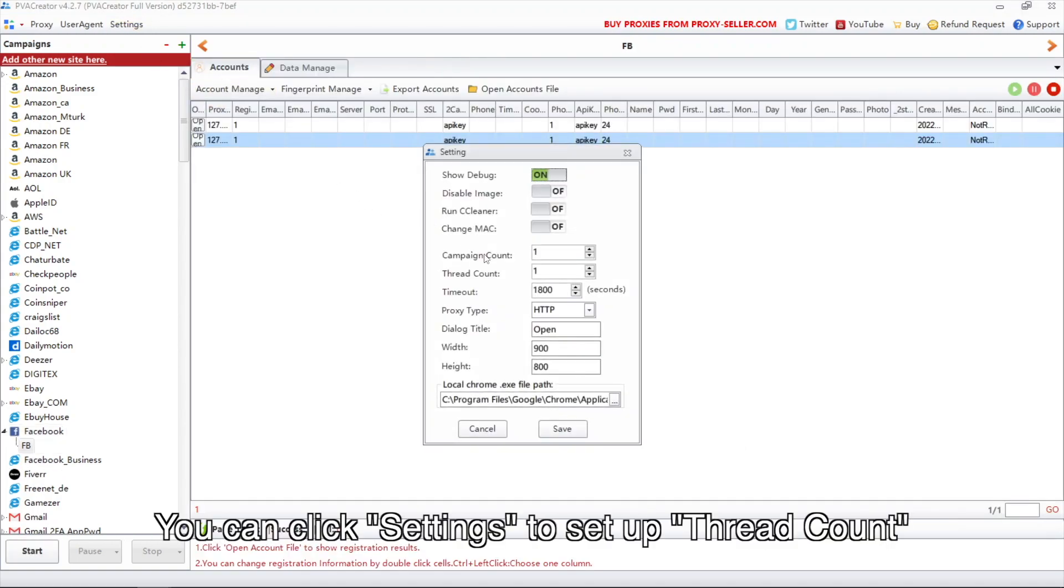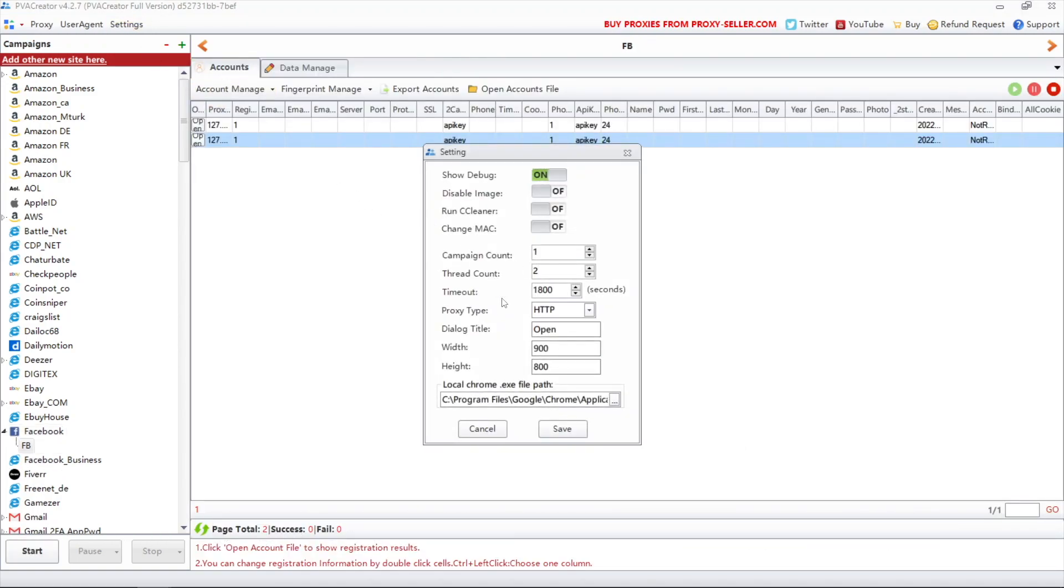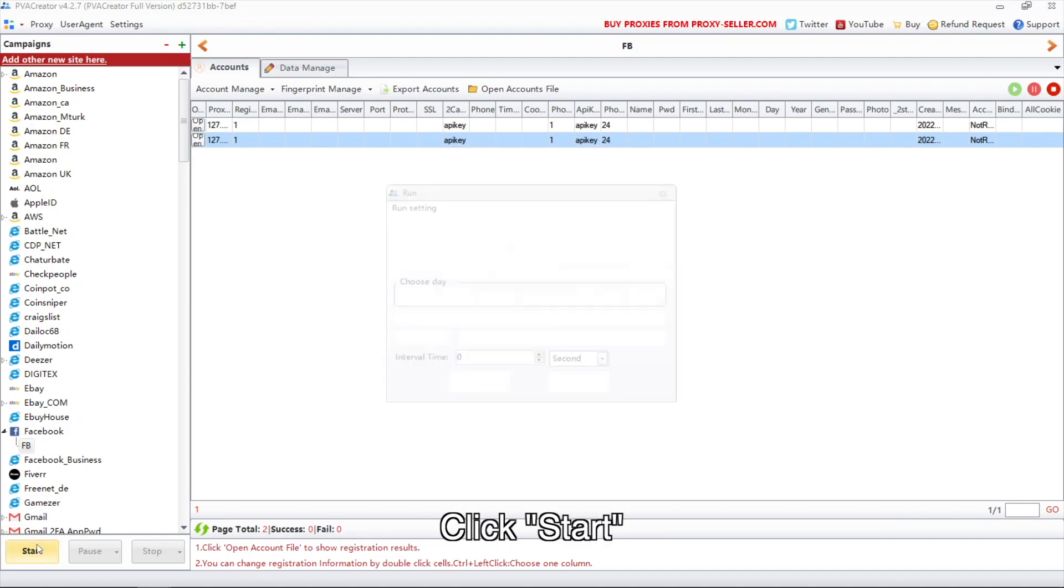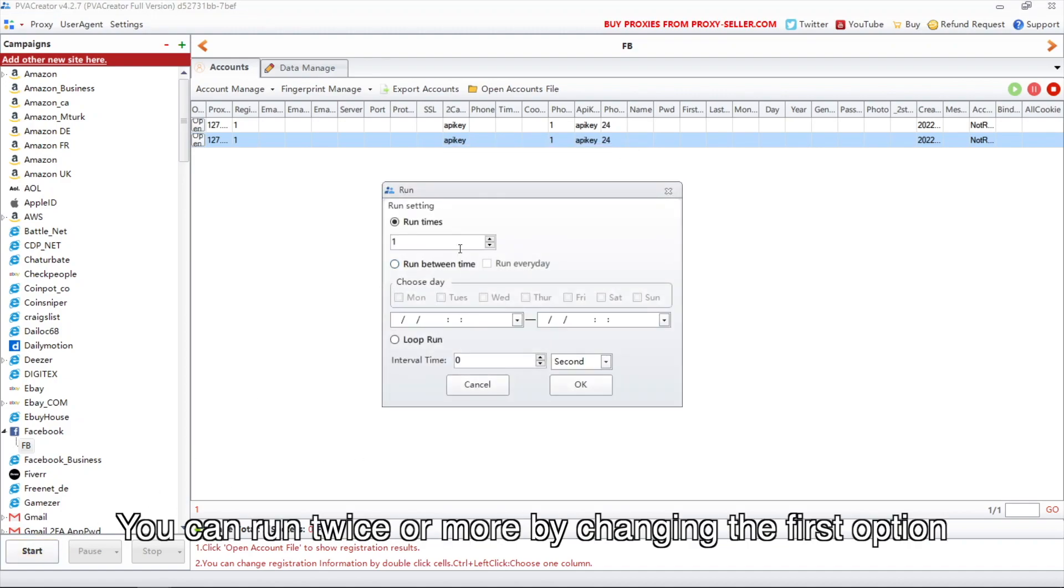You can click settings to set up thread count. Click start. You can run twice or more by changing the first option.